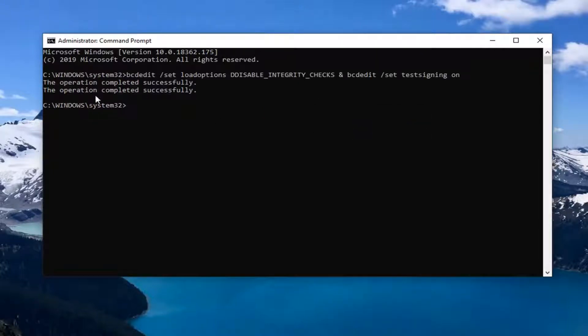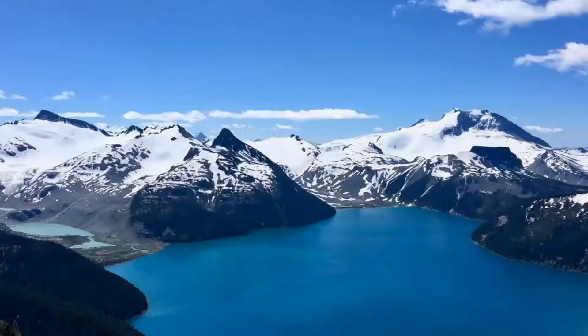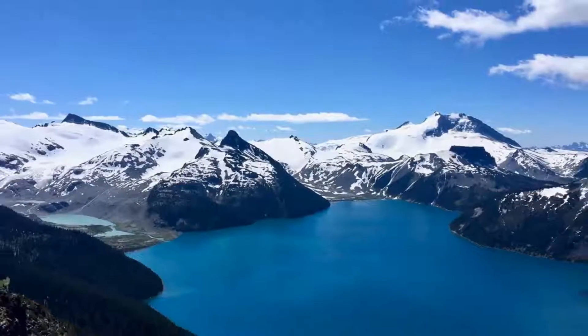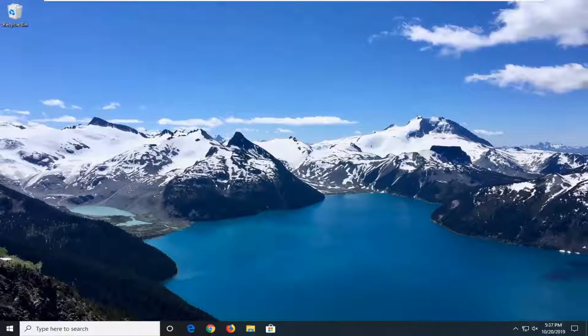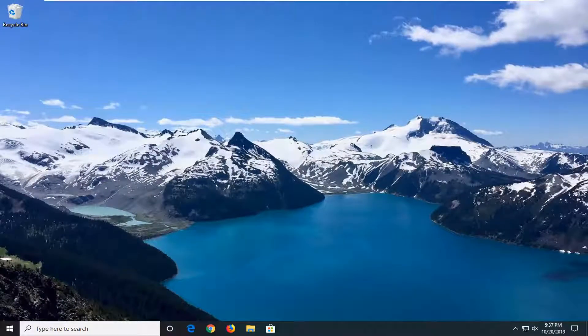Once it says the operation completed successfully, you can close out. I suggest restarting your computer and then attempt to launch the installer once again.